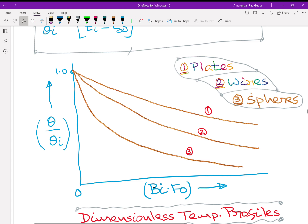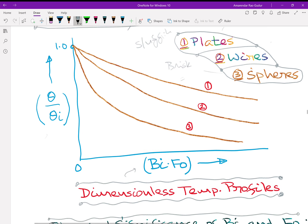This equation can be plotted as dimensionless temperature-time history for different geometries — plates, wires, and spheres. On the x-axis we have the product Bi·Fo; on the y-axis we have theta/theta_i. When Bi·Fo = 0, theta/theta_i = 1; as you increase these values, temperature decreases. The first graph is for plates, second for wires, and third for spheres. Cooling is very sluggish in plates, very brisk in spheres, and somewhere in the middle for wires. This is a reason why spherical systems are used in many heat transfer applications.